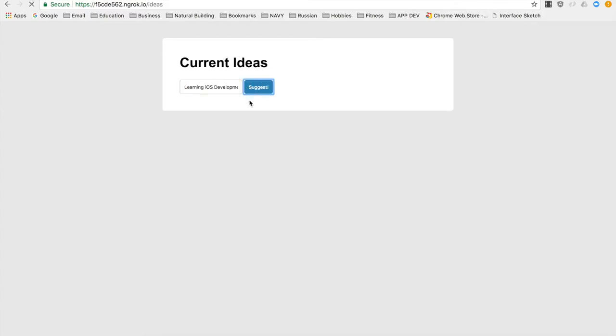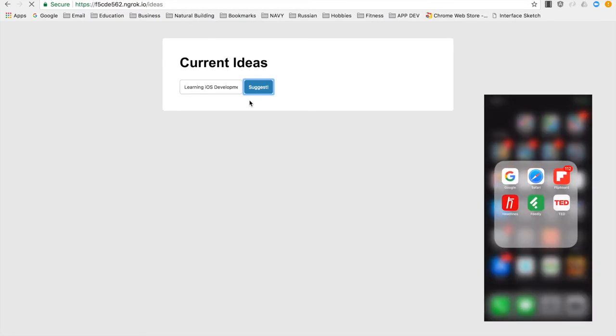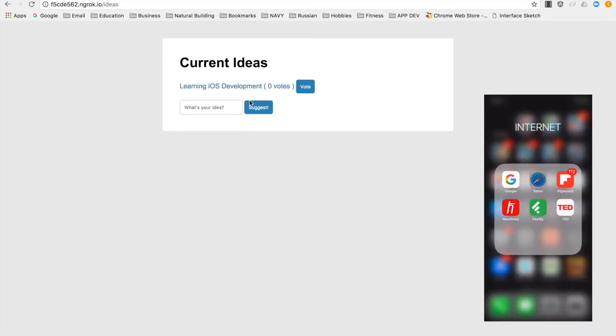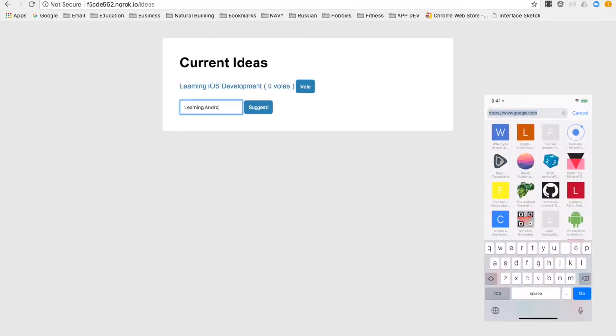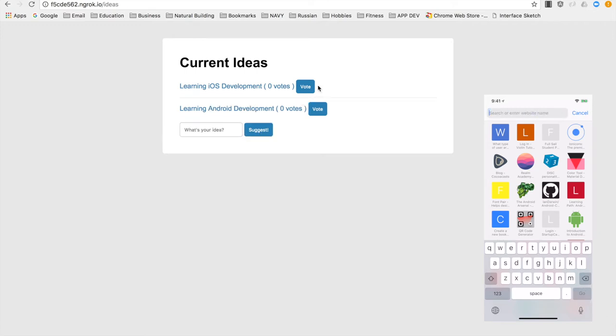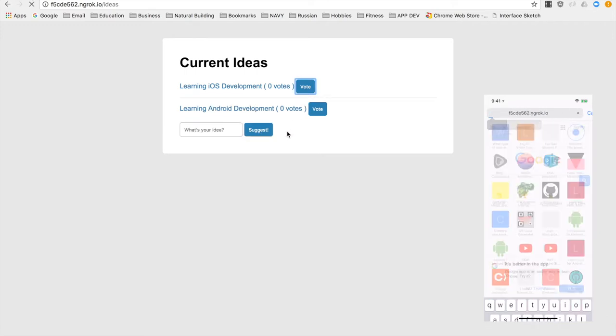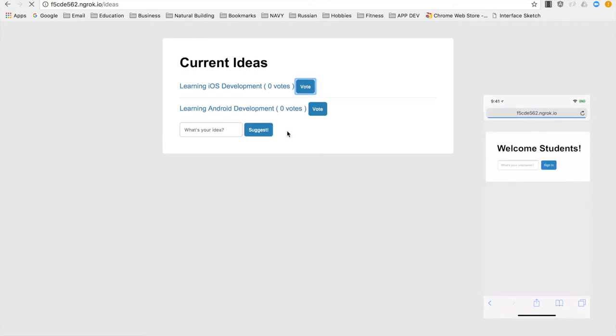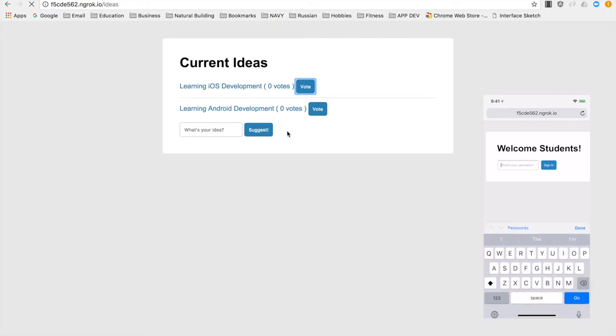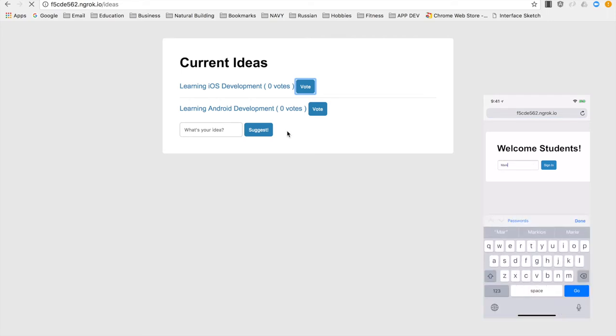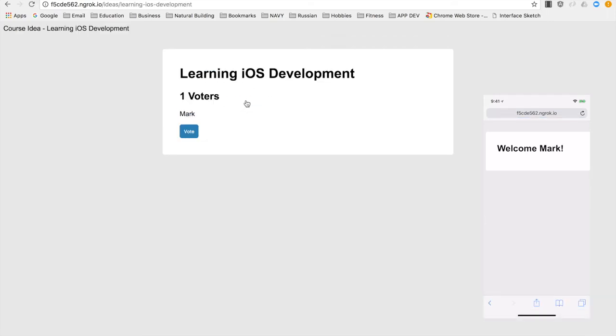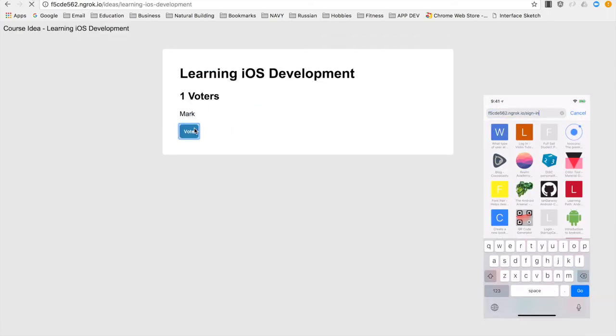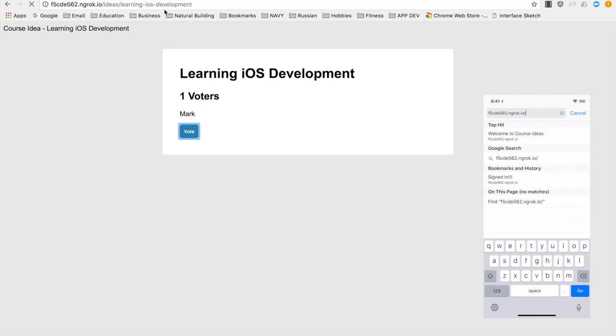So test to make sure that everything works as it did in the local development environment. And that, my friend, is how you can get a localhost server to become available for use and testing on an external device. And I dare say even deploying an application on an emulator.